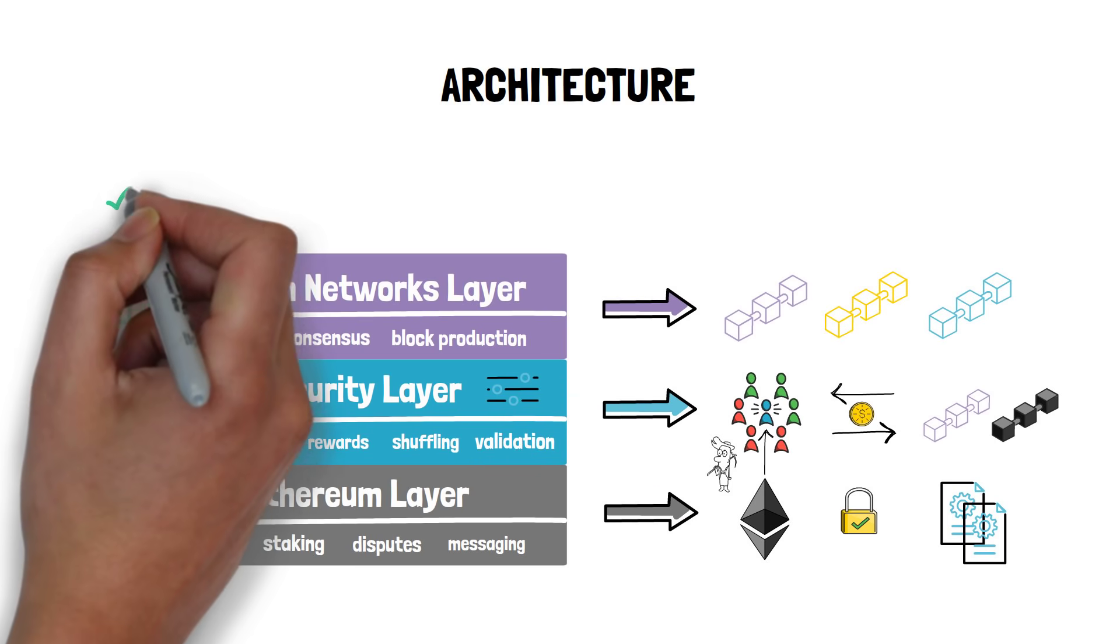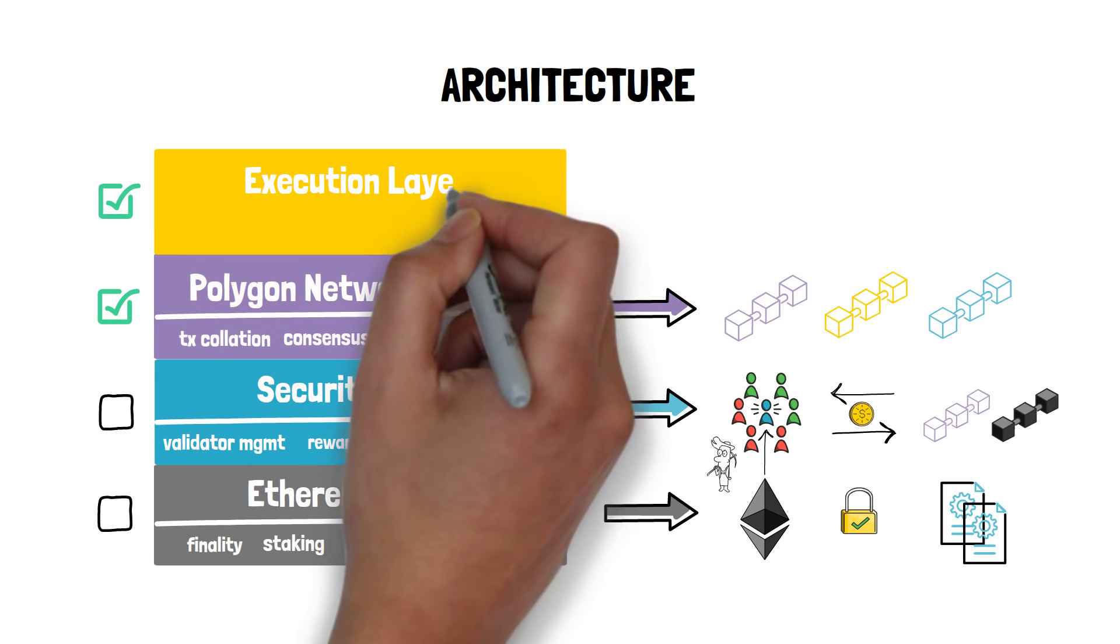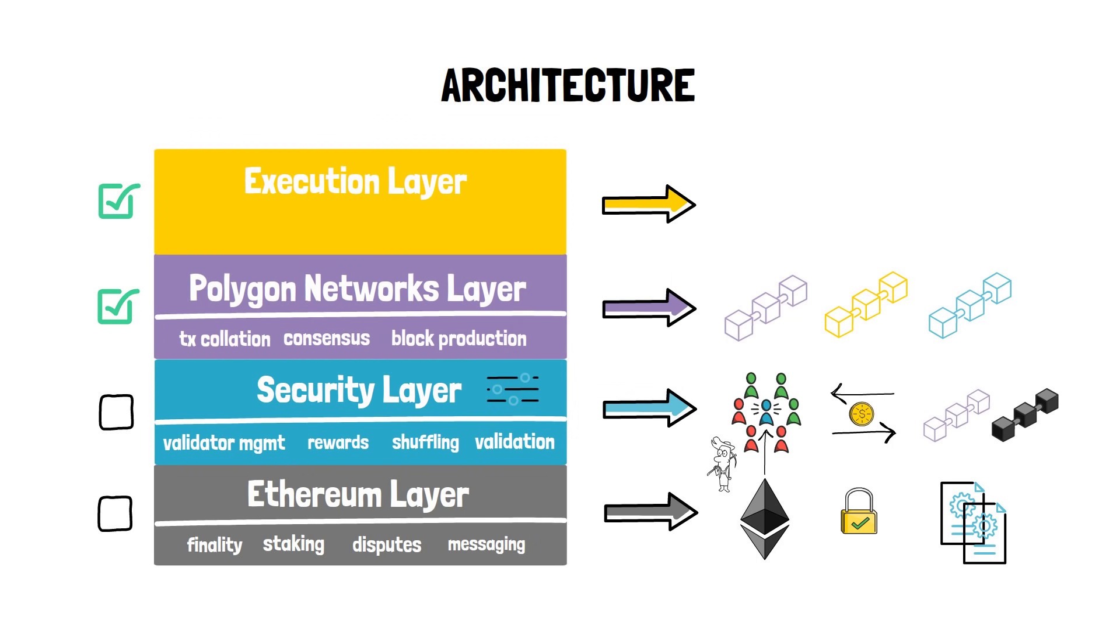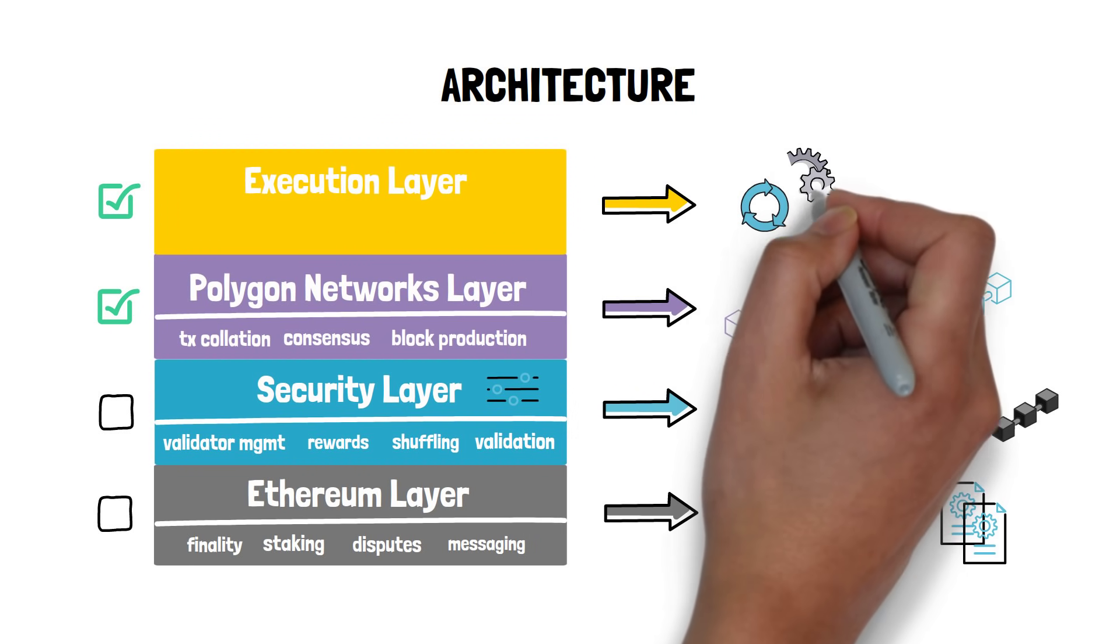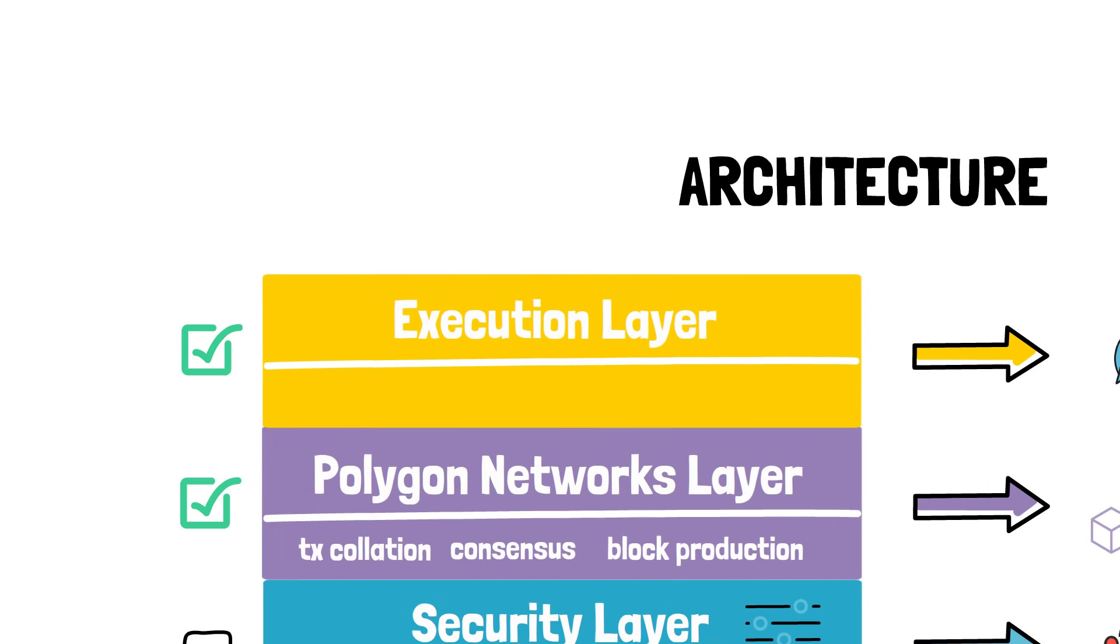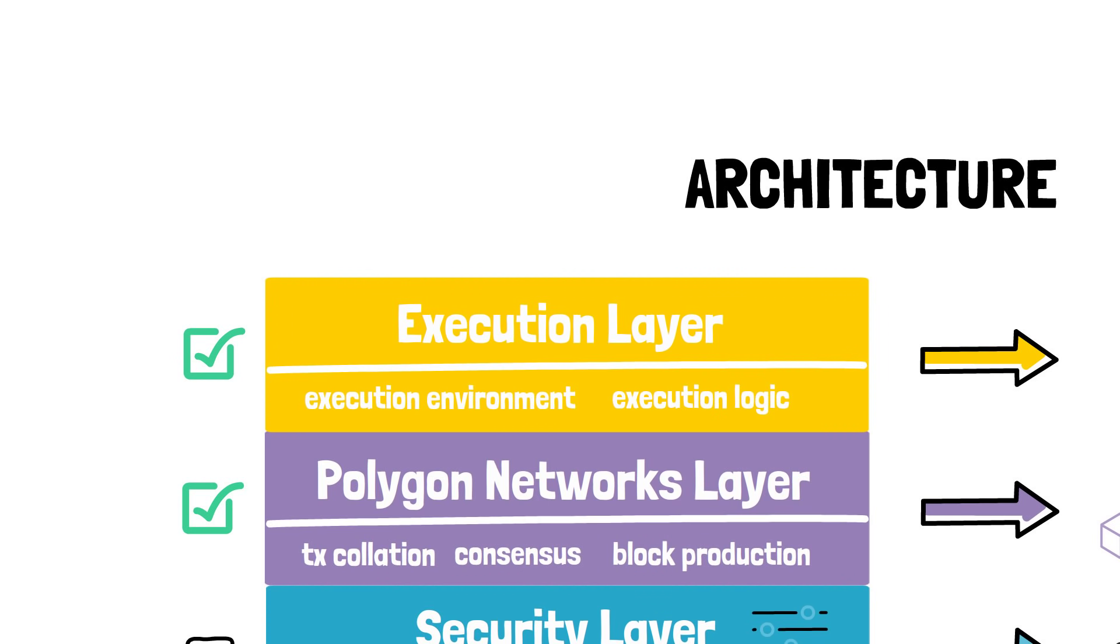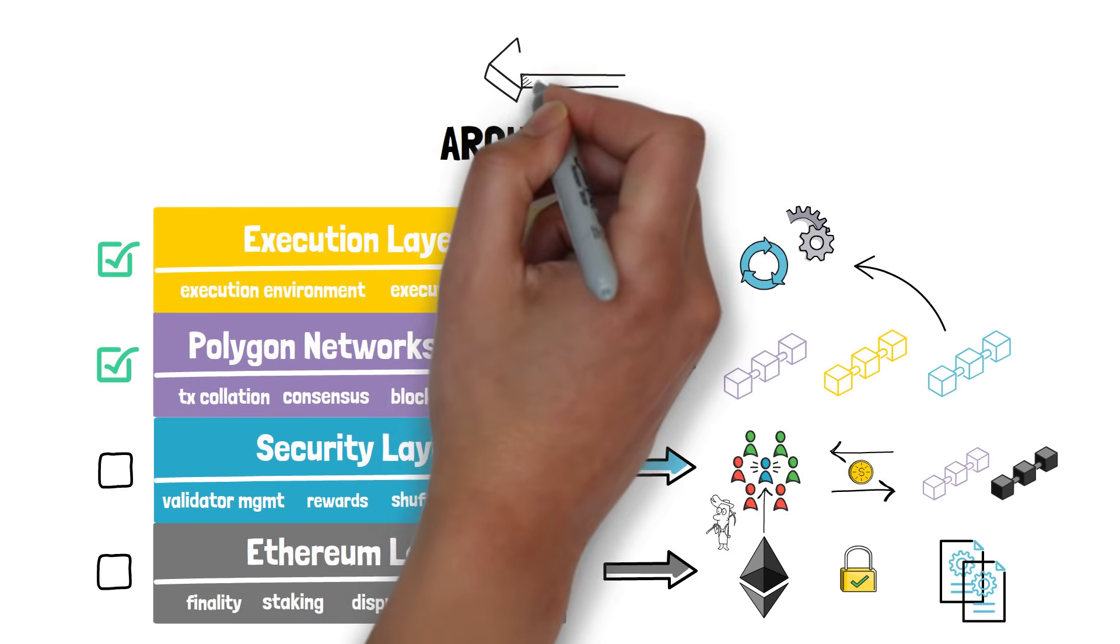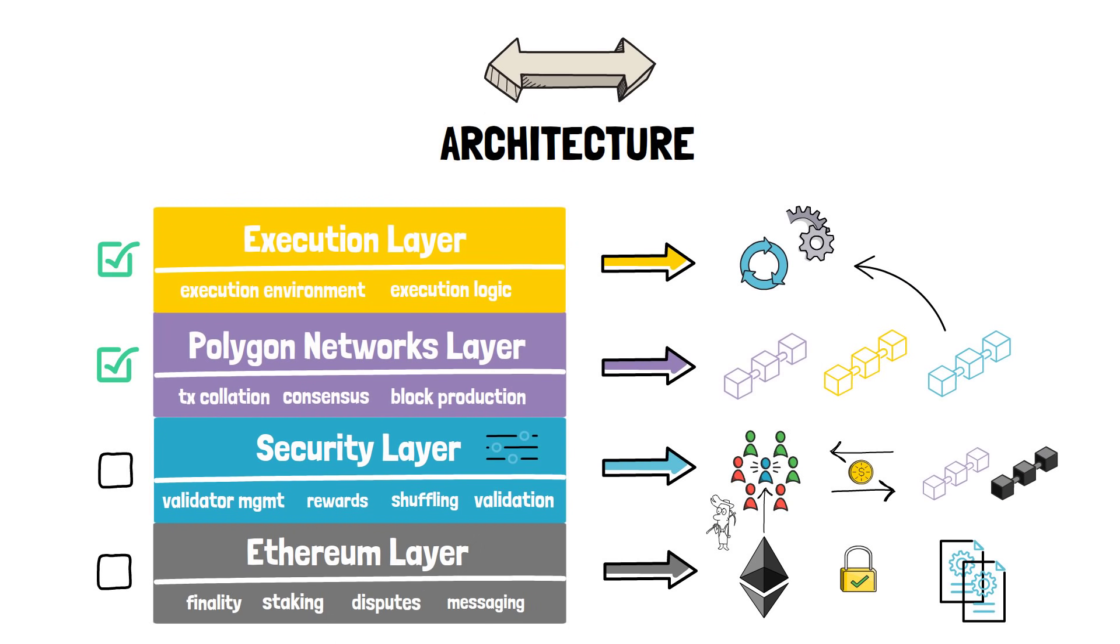Last but not least is the execution layer. This layer is responsible for interpreting and executing transactions that are included in Polygon's chains. It consists of the execution environment and execution logic sublayers. The main takeaway when it comes to Polygon's architecture is that it is deliberately made to be generic and abstract.